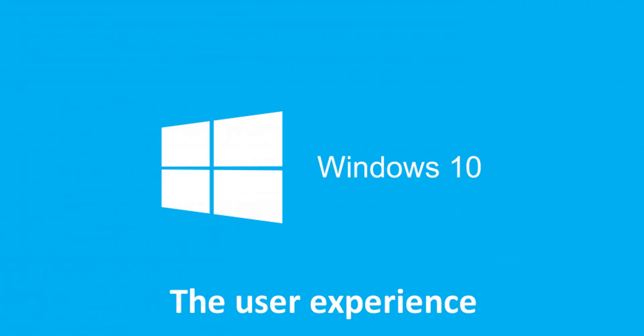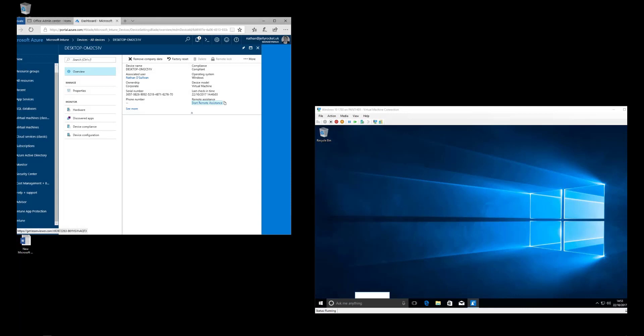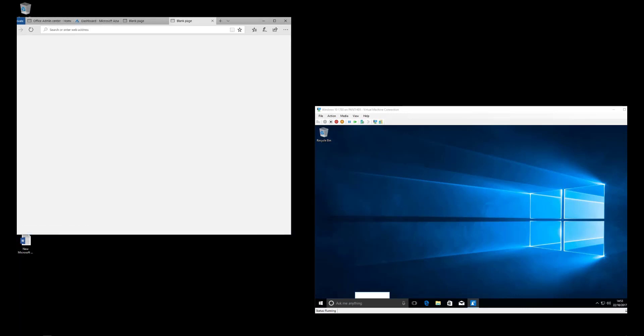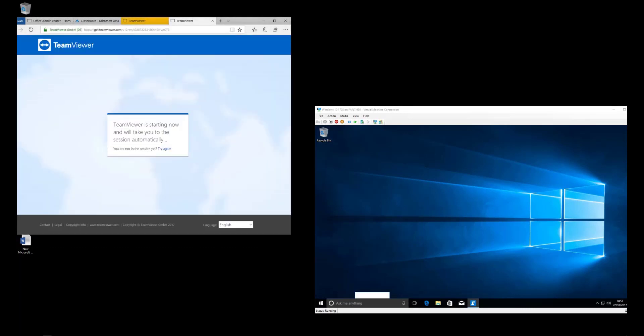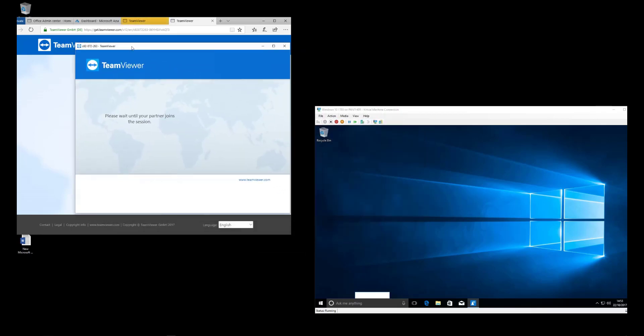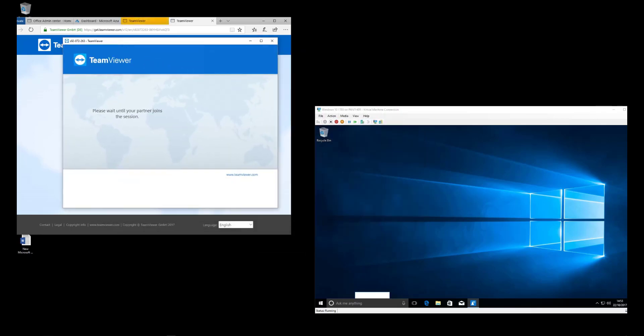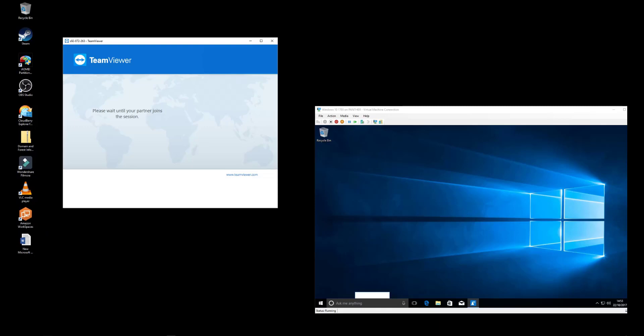From the user end, the experience is quite painless, ensuring you've got the Company Portal installed. From the console, you request remote access. This will launch TeamViewer software on your admin PC.